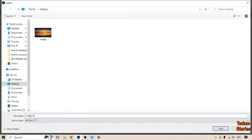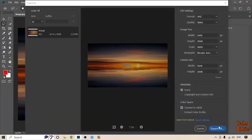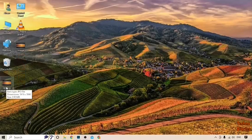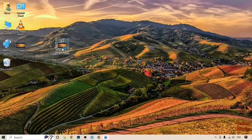Now to save the file, type the name — 'remove object' — and click Save. Here you can see the saved image, so click on it.